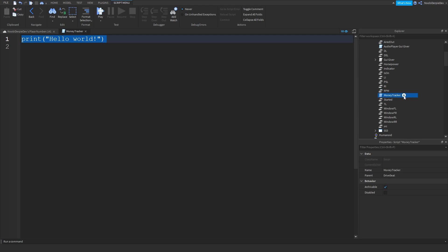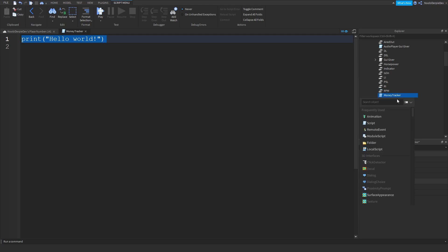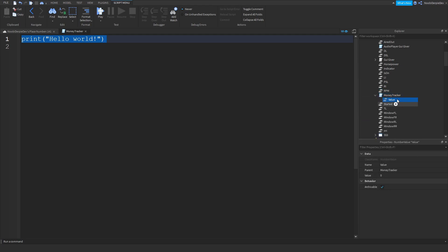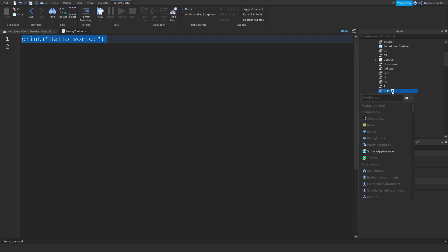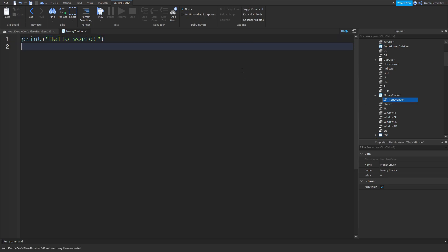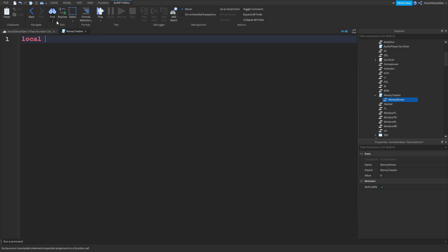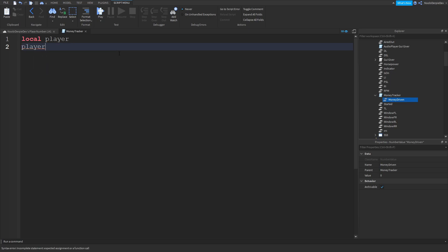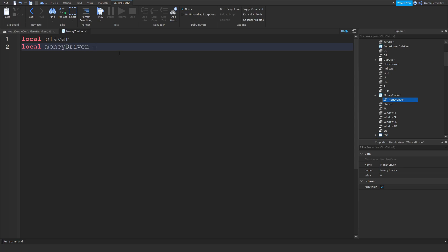First of all you have to insert a number value in the money tracker. I'm gonna name it money driven. First of all you have to type local player, but that's because you didn't define it. Local money driven is equals to script dot money driven.